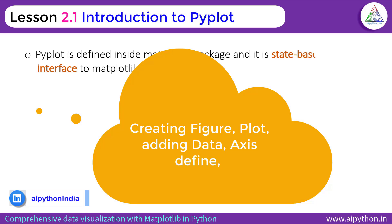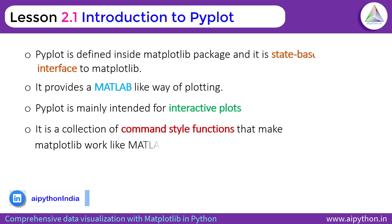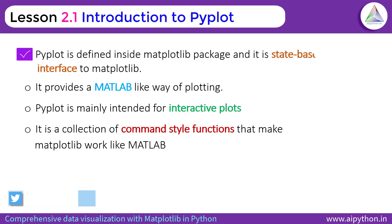Now we will see some of the key features of Pyplot. Pyplot is defined inside matplotlib package and it is state-based interface to matplotlib. So what is mean by state-based?